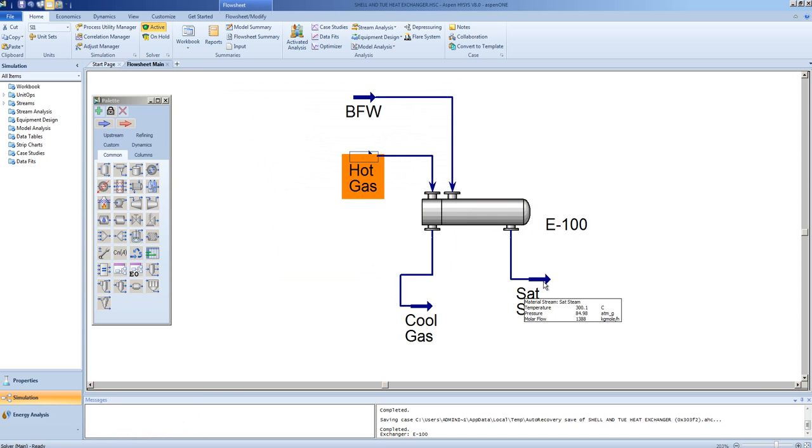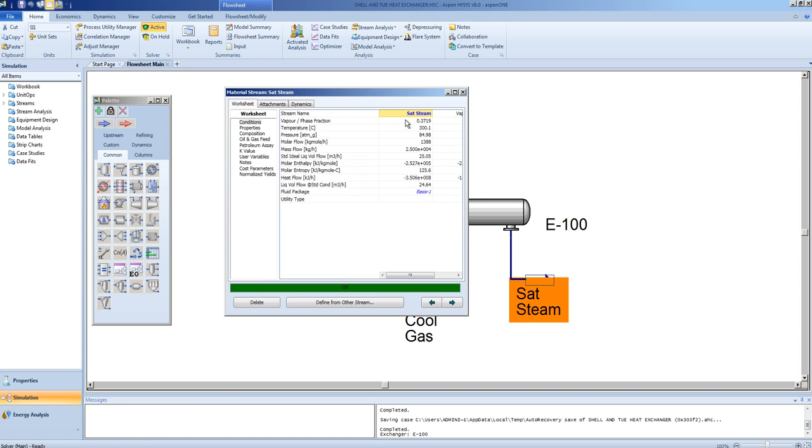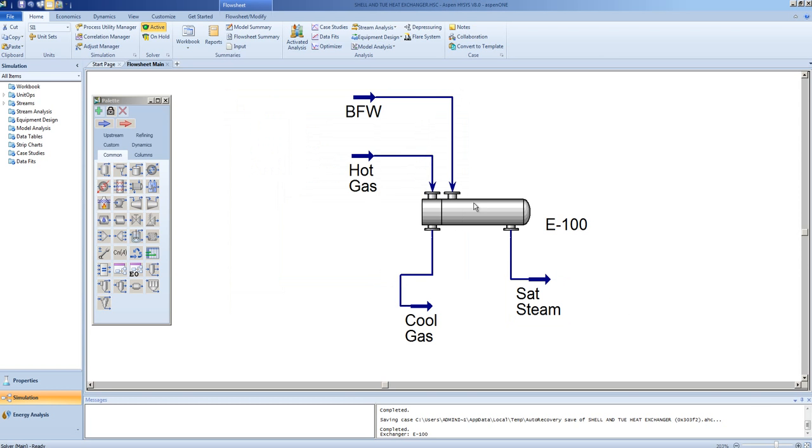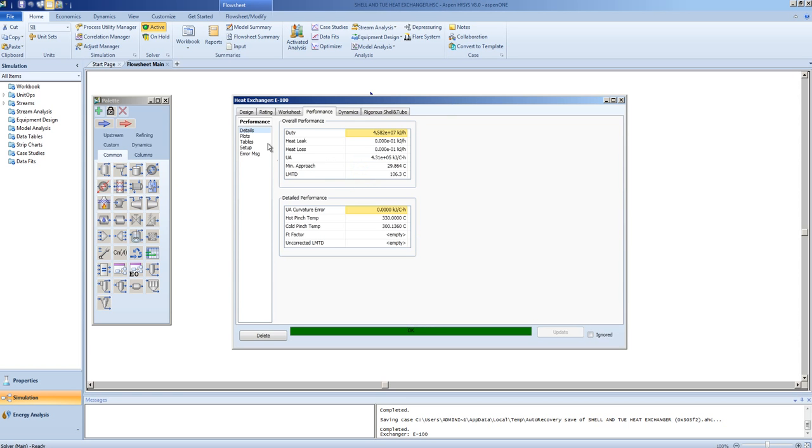Note, the saturated steam vapor fraction will drop, which we shall expect. The other factor that will change is under the performance tab, you will see that the UA has changed.